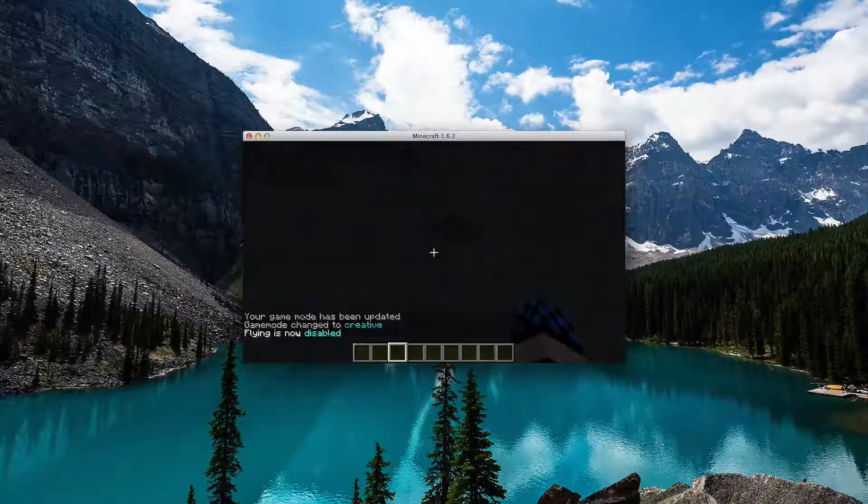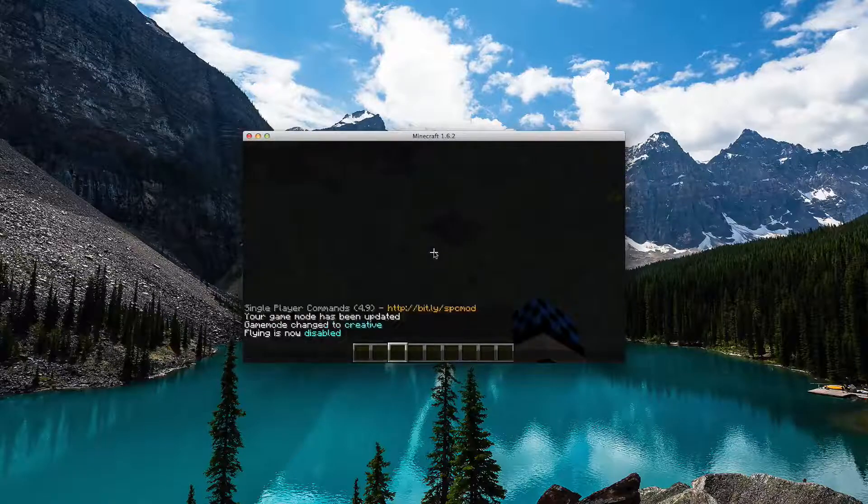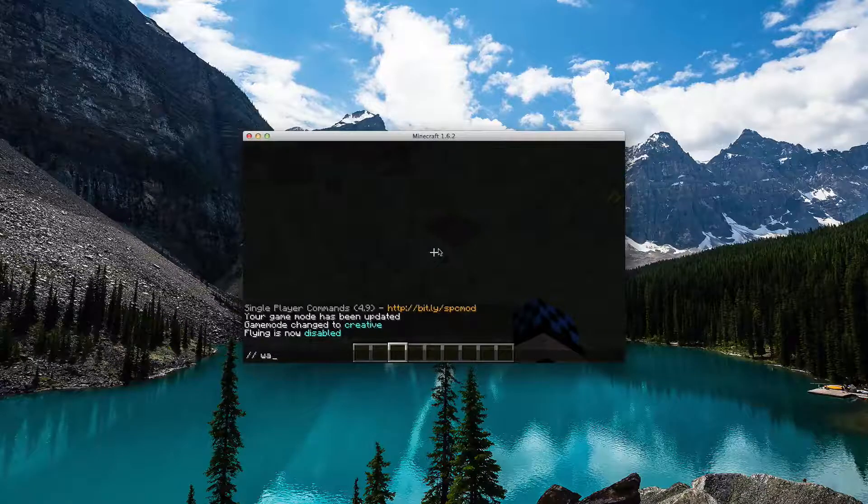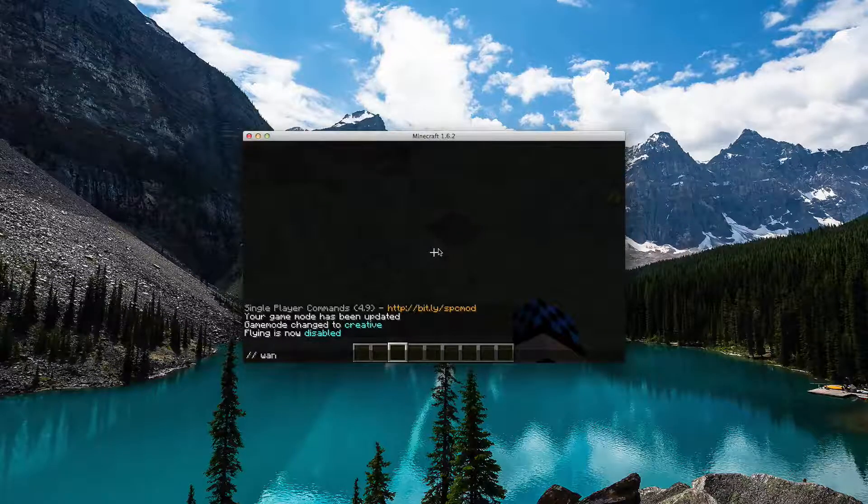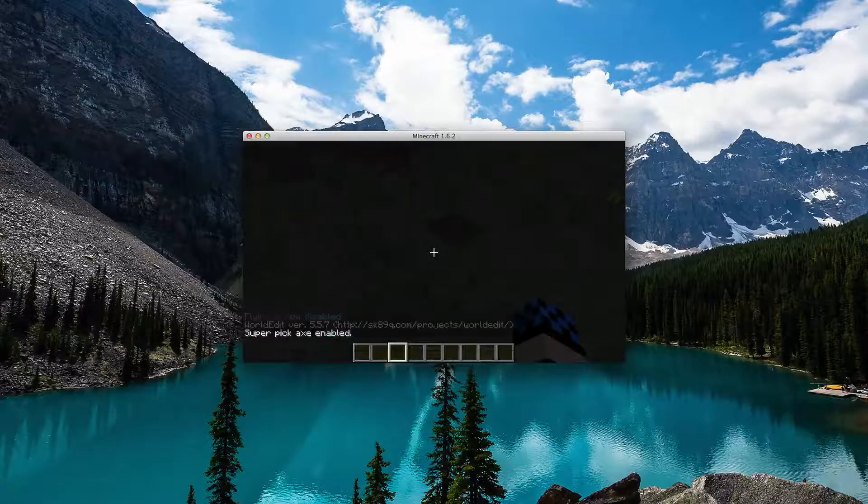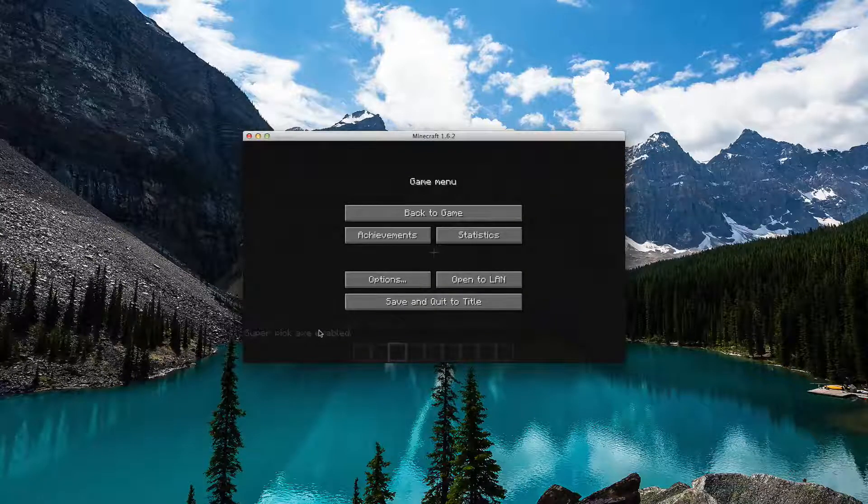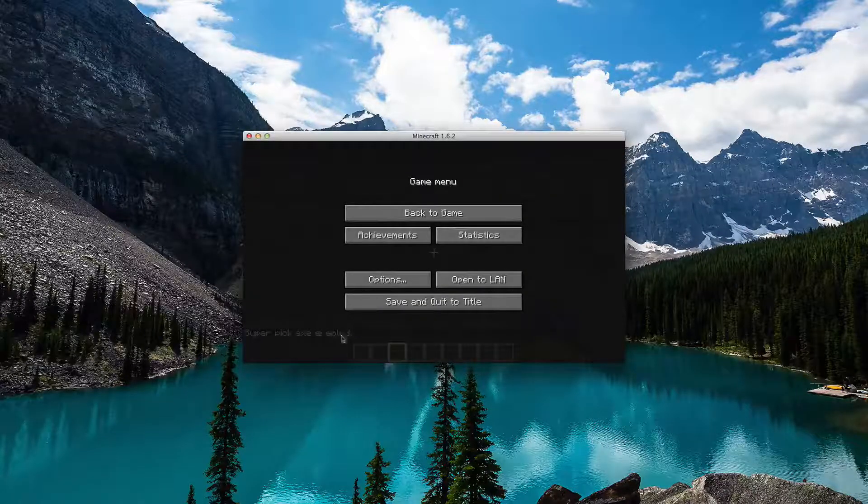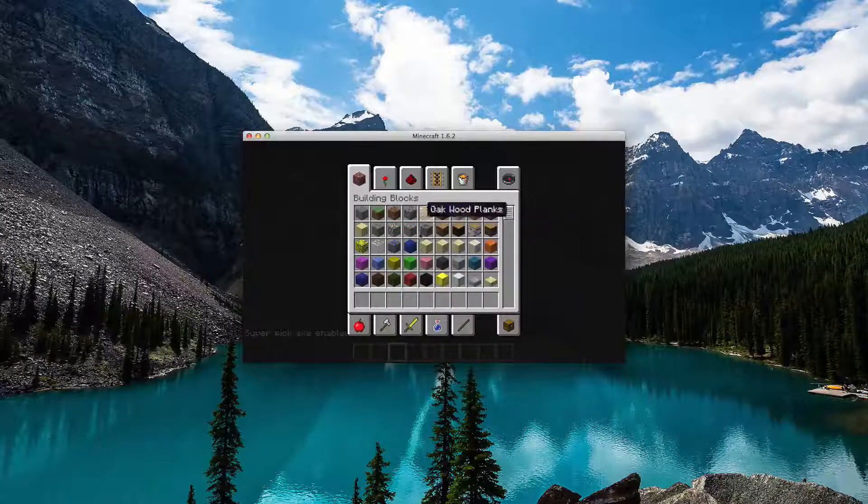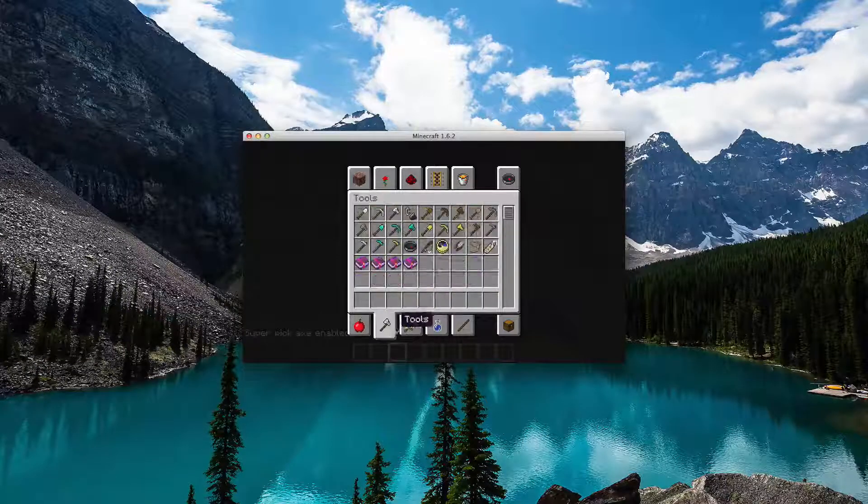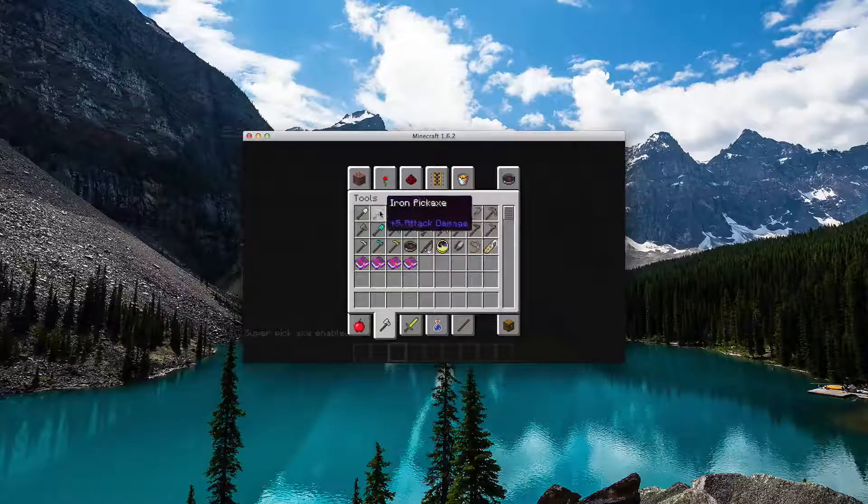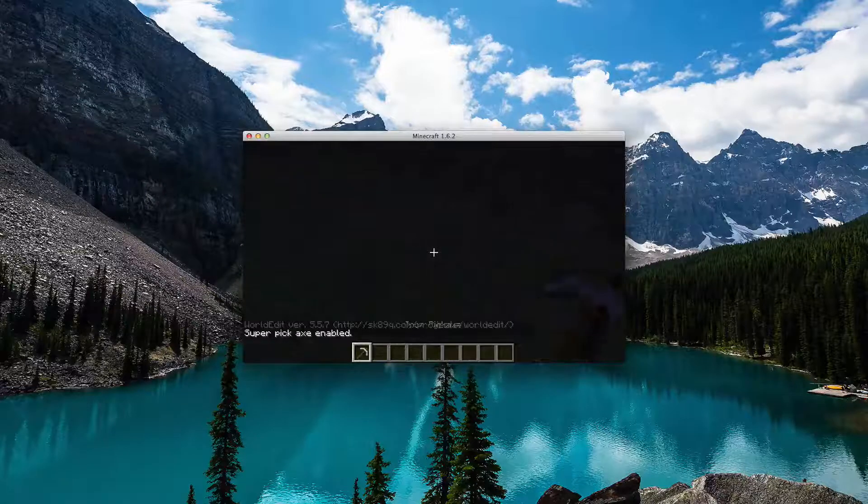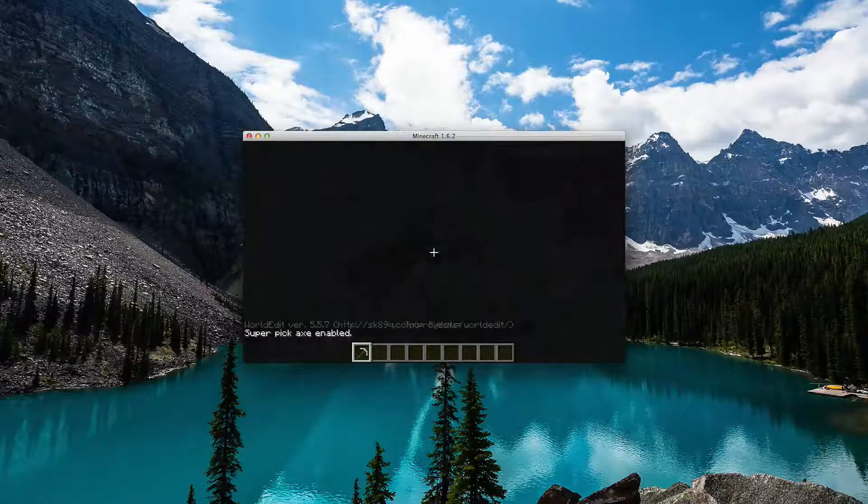For the WorldEdit, when I hit T, slash slash wand, I think I forgot this. So now WorldEdit version 5.5.7, super pickaxe is enabled. I don't know how to use it, but it's really helpful for some of you.